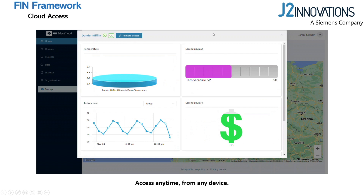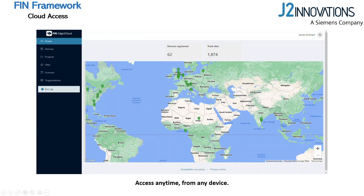Quickly register devices, control and monitor sites, and sync user data remotely with ease. Thanks for reviewing this introduction to the FIN Framework. We hope you gained useful insights into ways you can make your buildings smarter and manage them more intuitively. From a holistic site view all the way down to the equipment level, use the FIN Framework to improve performance and reduce operating expenses with actionable intelligence for informed decision-making.